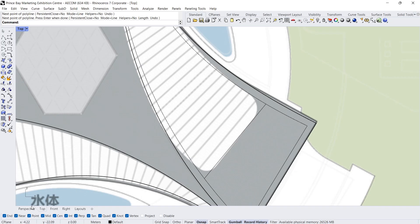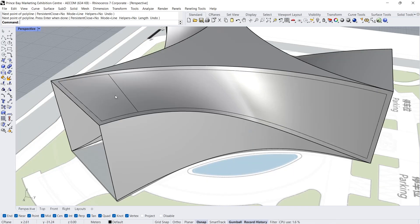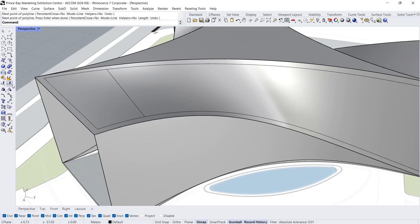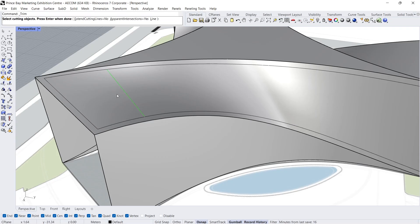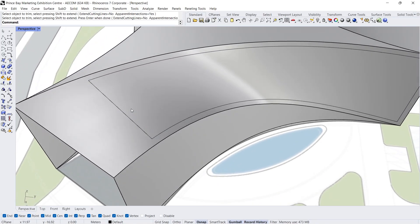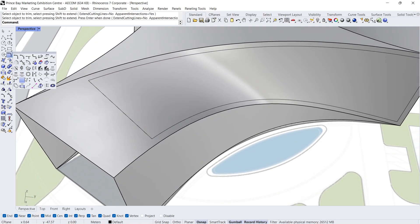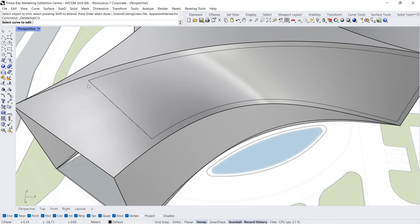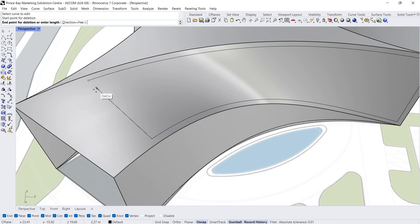Perspective view. Trim — Click, Enter, Enter. Delete. Sub curve — click the line, Click, Enter, Enter. Click, Enter again. Click, 5, Enter. Click, Enter.